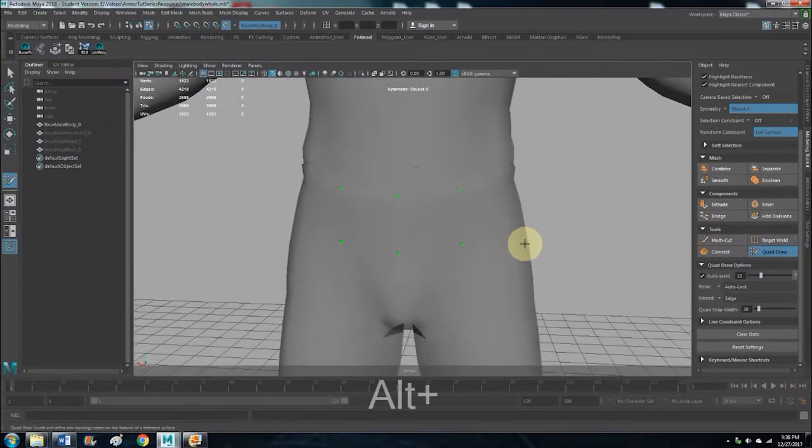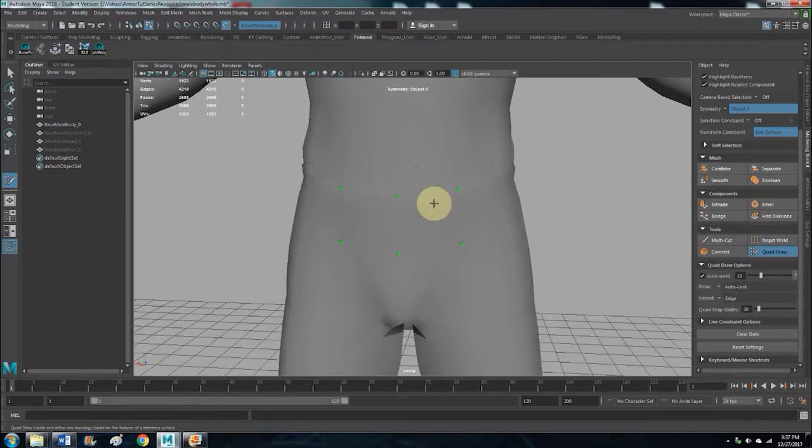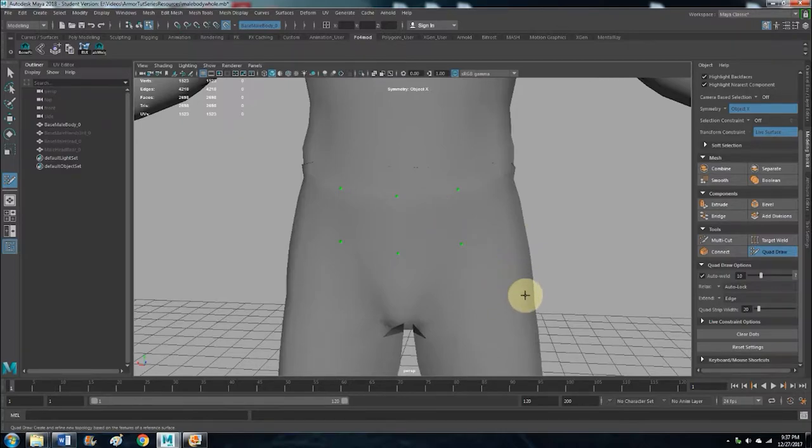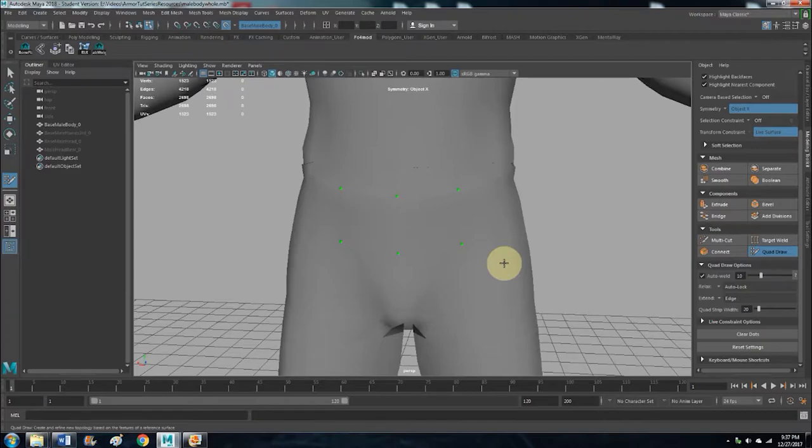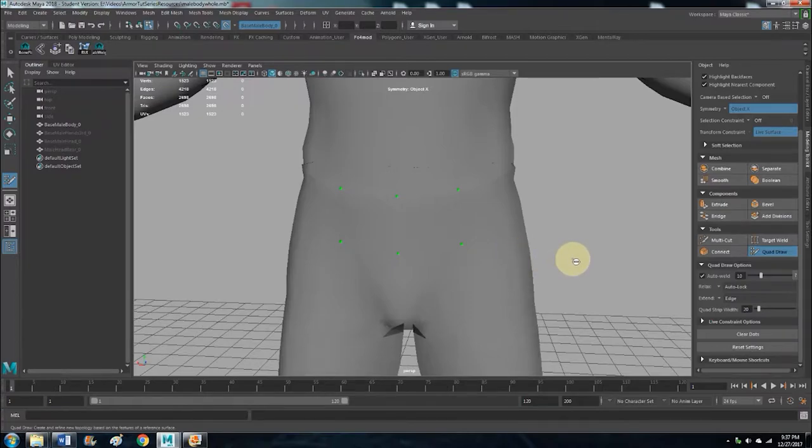So now we'll be working in quads. And I want to mention that what we're doing here, we're just making a base mesh. Ultimately this is never going to see the game. This is just a base mesh that we're going to throw in ZBrush. We're going to make a high poly mesh, sculpt it, make a high poly mesh, throw that back into Maya.